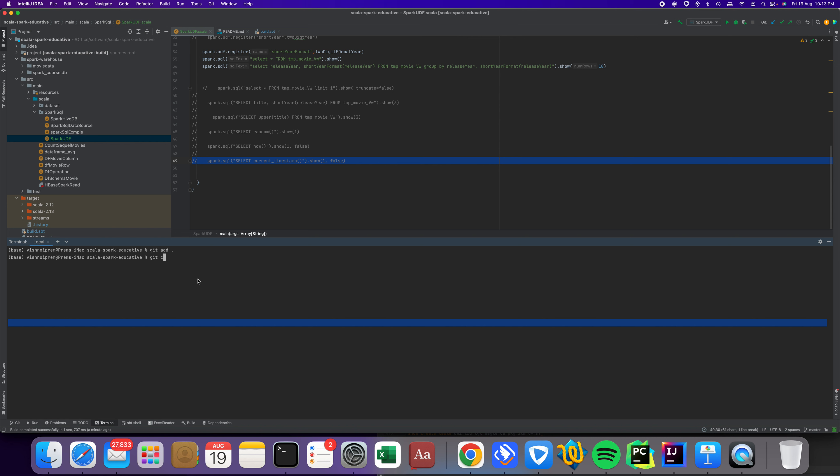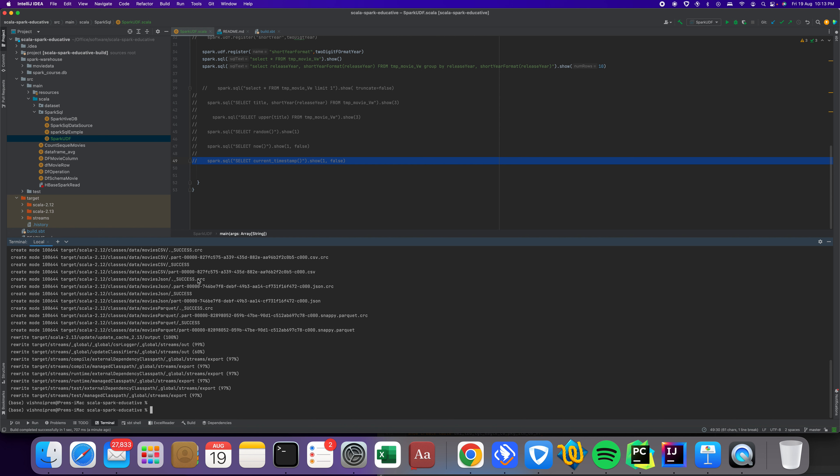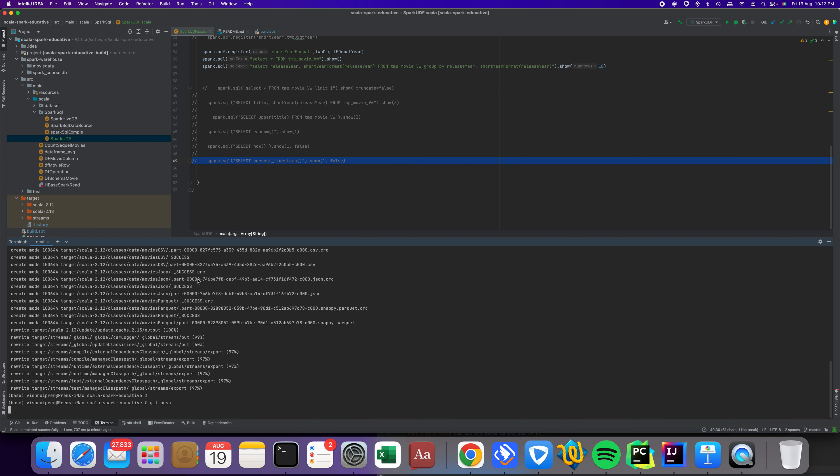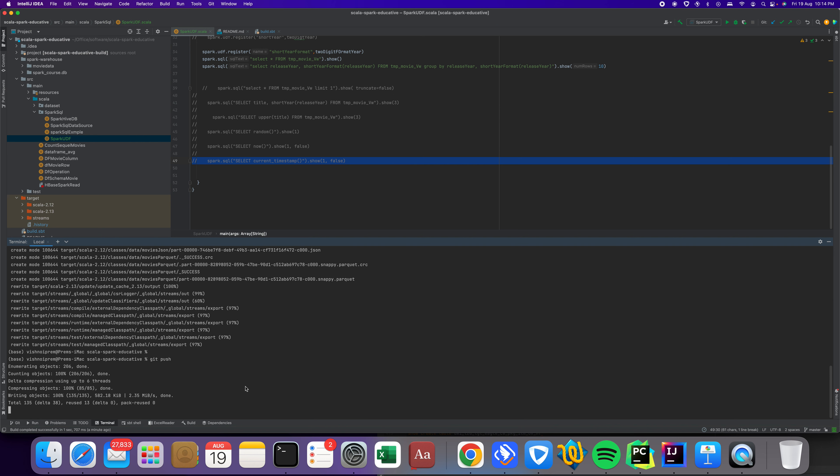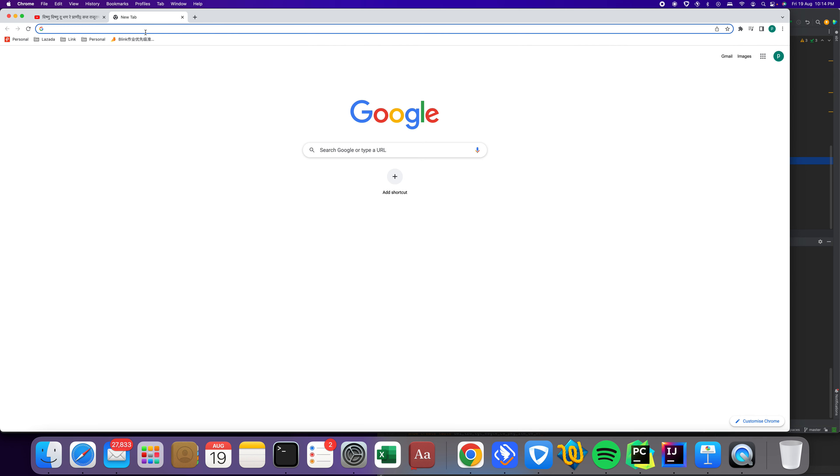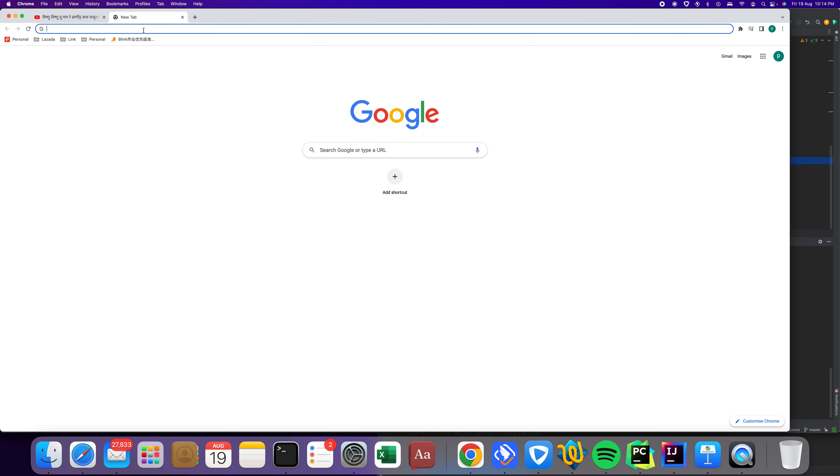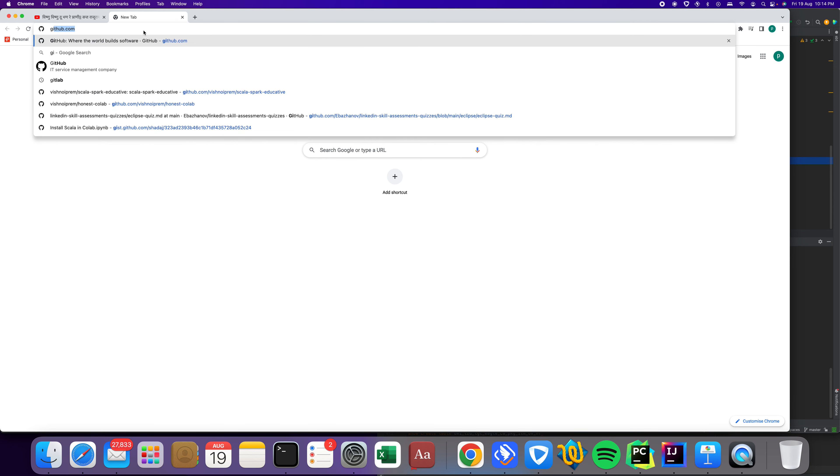Then I'm doing git commit minus m, then I can give today's date. These changes will go to my GitHub directory. Please like and subscribe my GitHub directory.